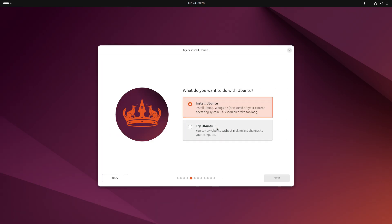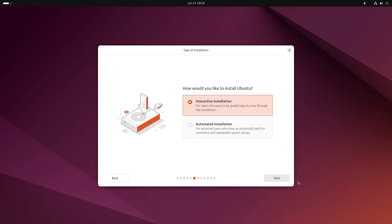Then you'll be asked what you want to do with Ubuntu. Install it or try it out. Here select Install Ubuntu and click on next. If you manually started the installer, then you won't see the screen. You'll directly go to the next screen.